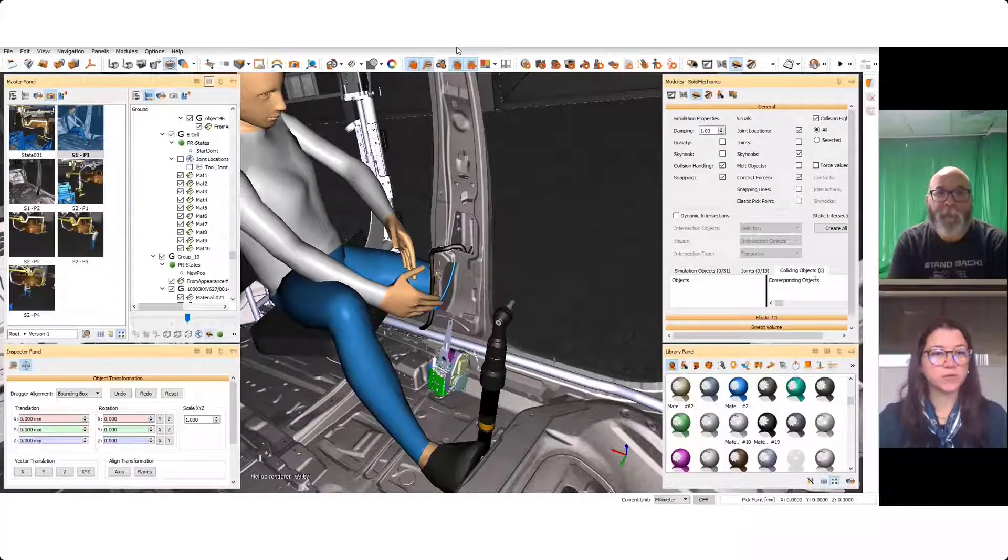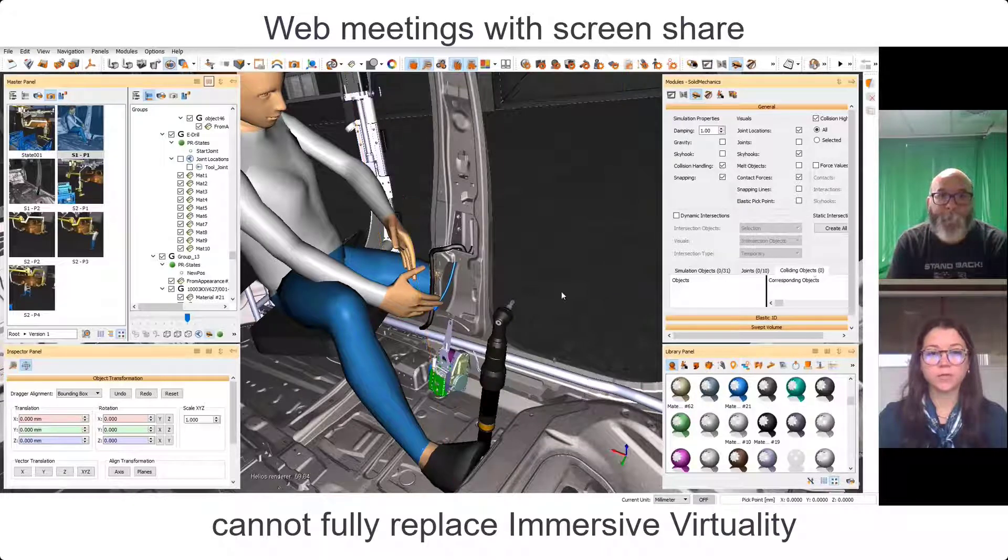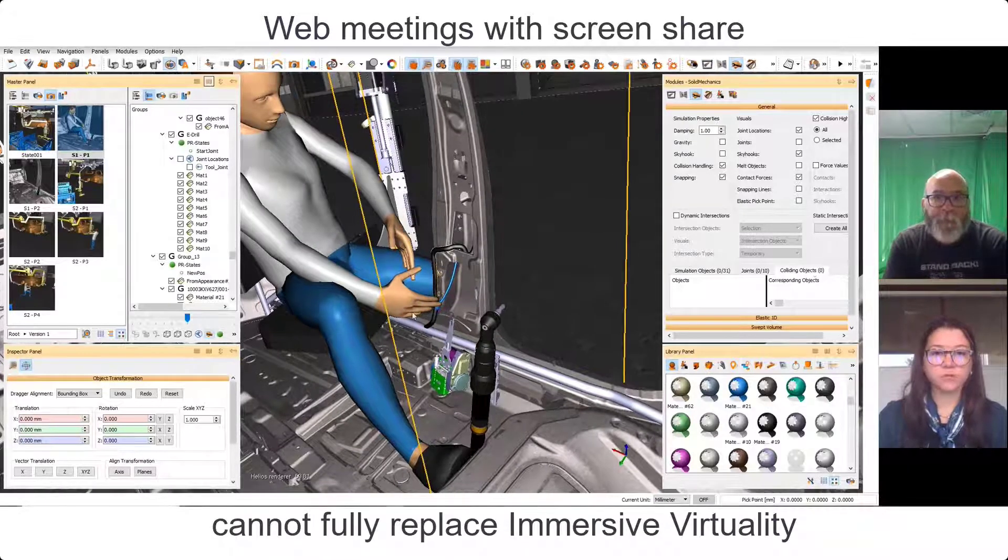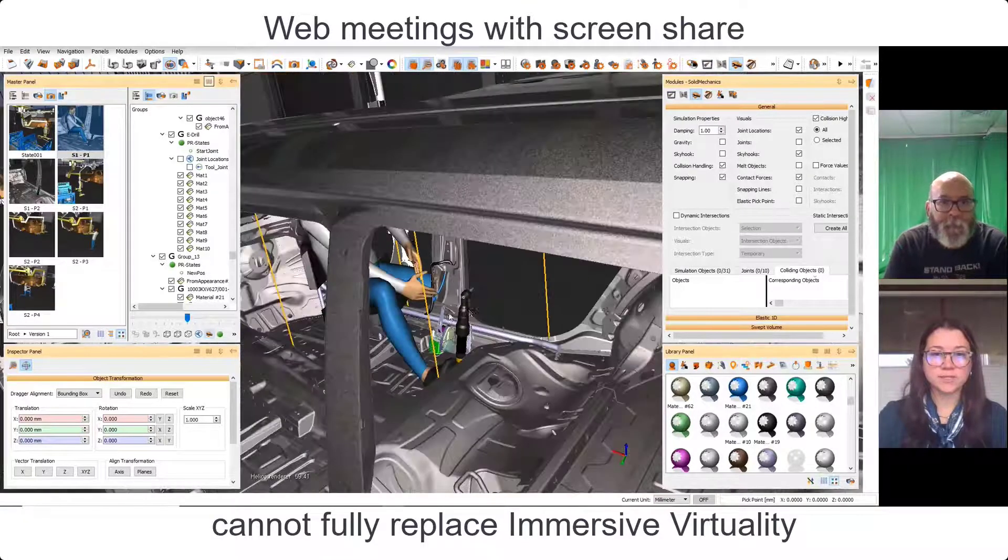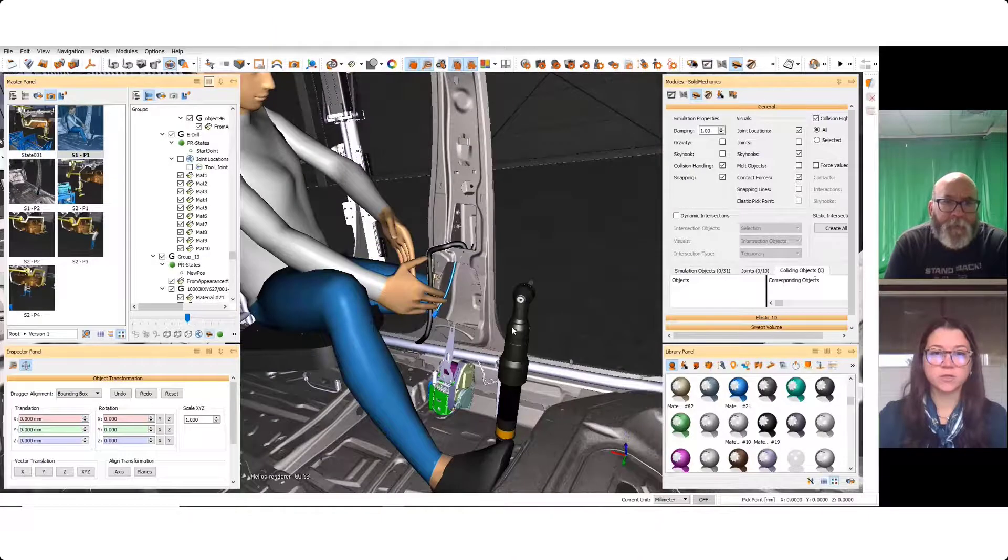We have our big design review in about a month, so I wanted to run you through what we have so far. The first one is this seatbelt tensioner install.